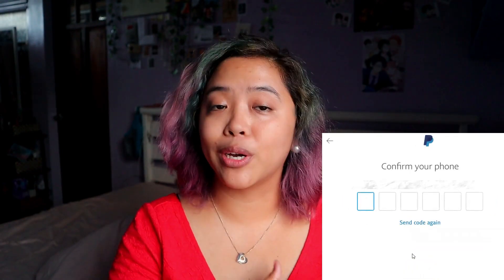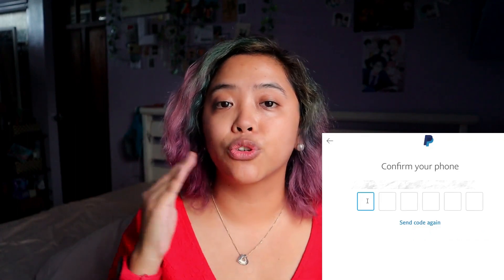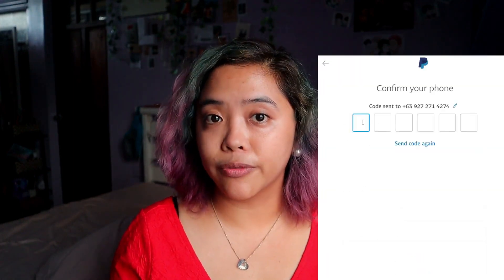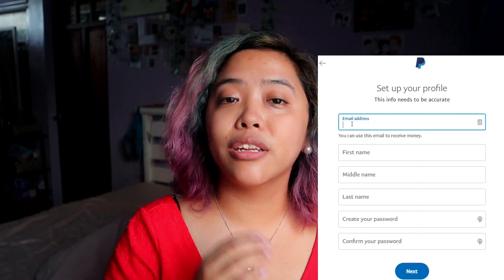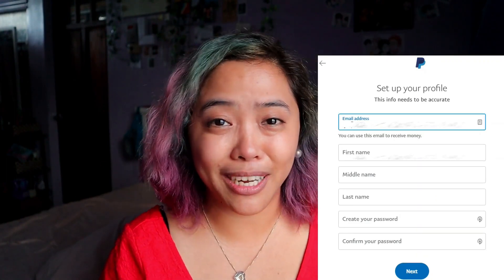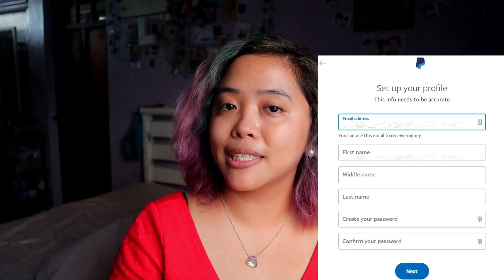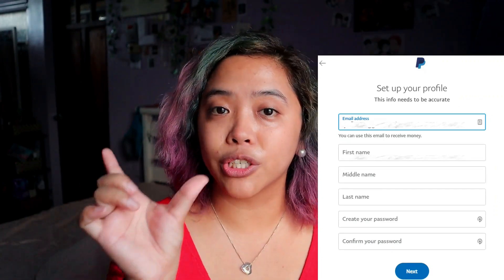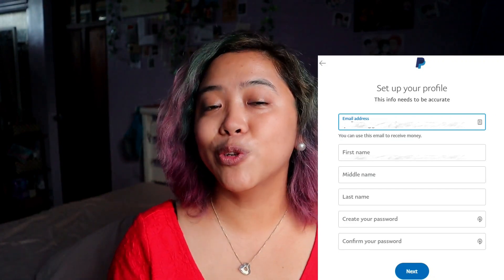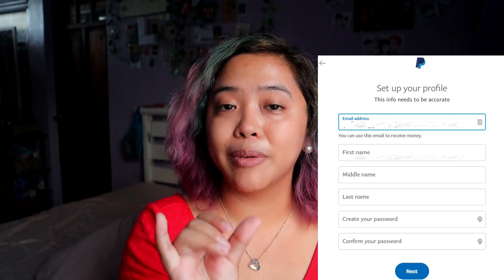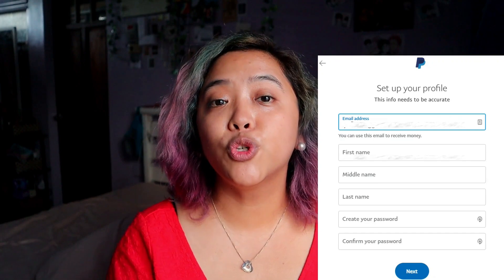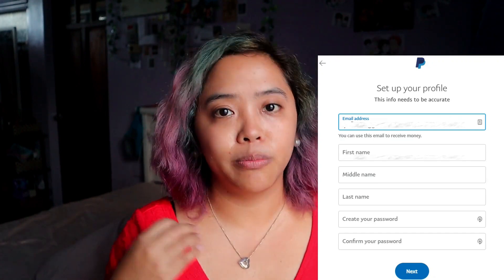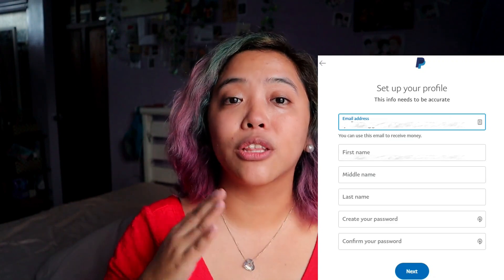The next step is confirming a code sent to your phone, and then you'll start setting up your profile. You'll fill out your email address. I really recommend that if you're going to start freelancing, do not use a cringy teen email address — make it formal. It could be your first name and last name at Gmail, or a shortened version of your name, because this email address is what you'll be sending to future employers when they want to pay you. Make sure it's clean, not cringy, and looks professional.